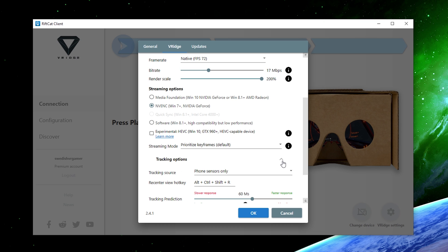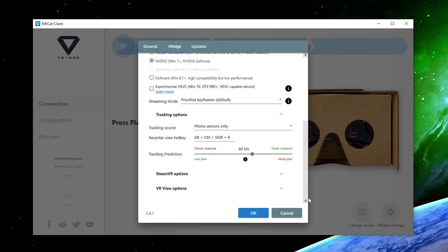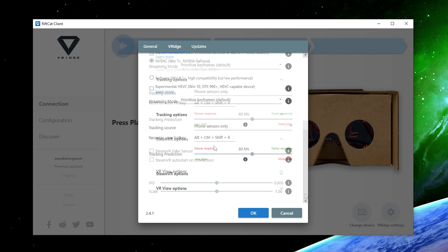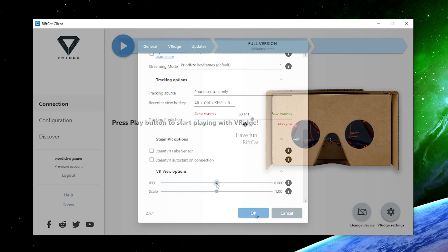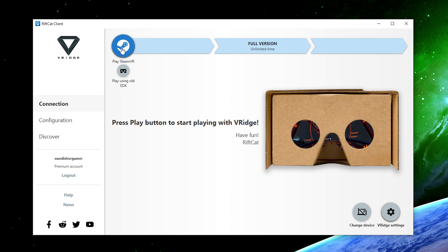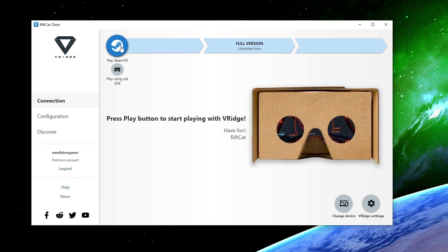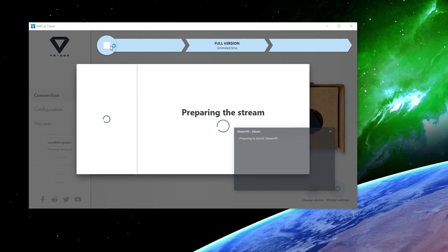We have some tracking options but we actually don't need to change anything in here. We can change the tracking prediction but I'm going to leave it at default actually. In the last option which is VR view options, you have an IPD slider but I don't think you really need to use it as the Oculus Quest already have a built-in IPD slider. And the scale of course but we're going to just leave it at default 1.0. So once all the settings are done, let's just start off SteamVR.